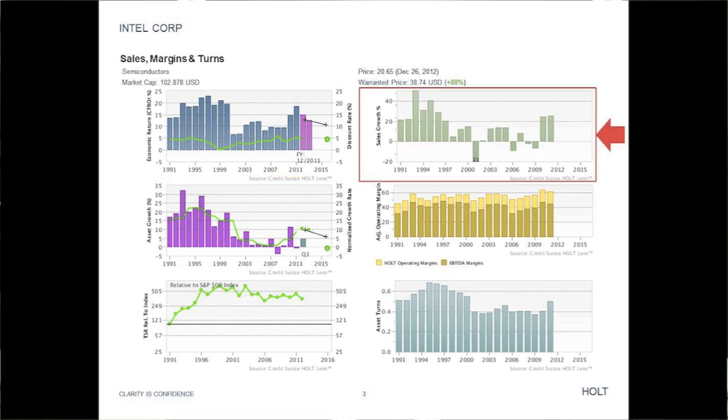Sales growth has not been steady, but this is not necessarily the fault of Intel's management, as computer sales were affected by Microsoft and, more recently, Apple product cycles, as well as the macroeconomic environment.